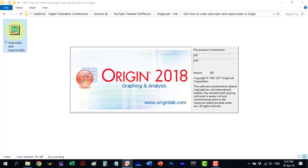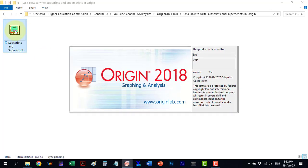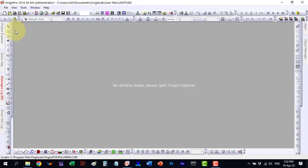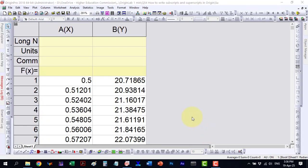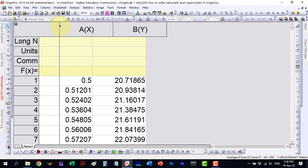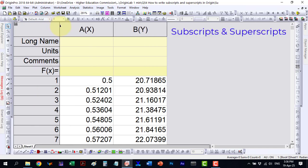In this video, we will learn how to add subscripts and superscripts in Origin Pro. As you know, there are many situations where subscripts and superscripts are needed.